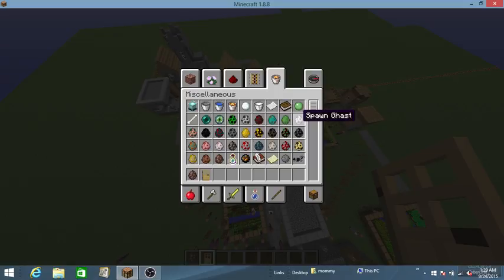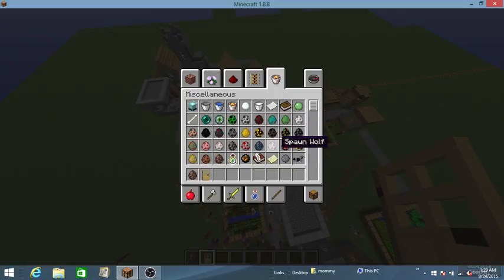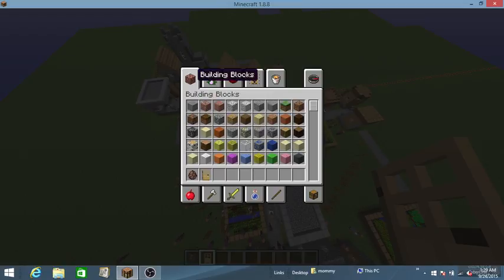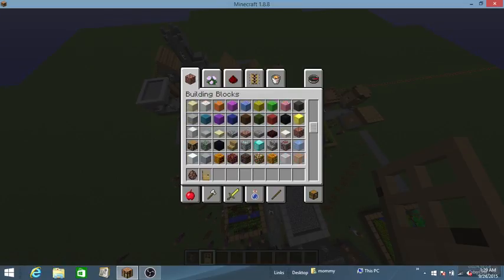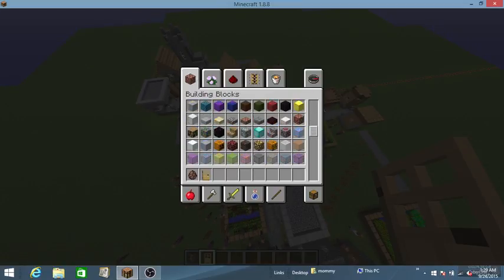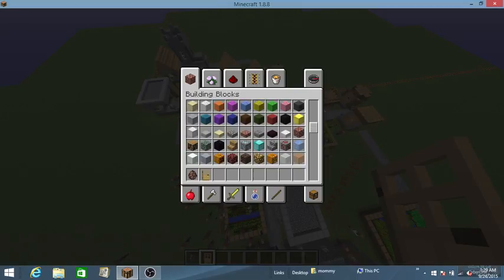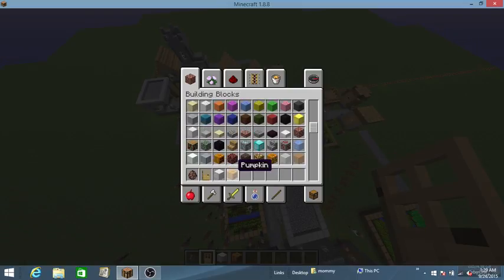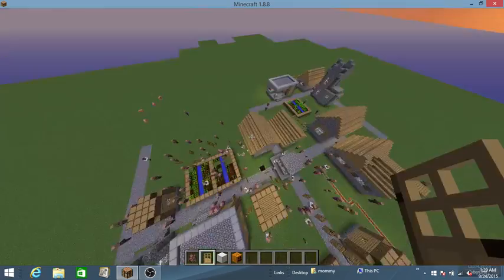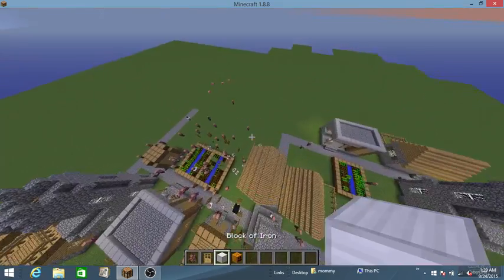Usually about two iron golems come in a village. Depends on how many people you have, or villagers. But to make one you will need pumpkin and block of iron.